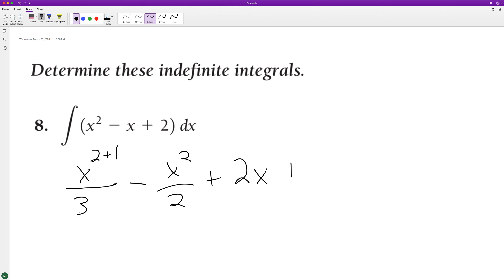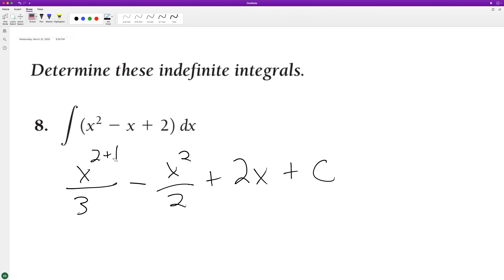And then we add our generic constant c. The x squared term simplifies so that the denominator just becomes three. And that's our integral.